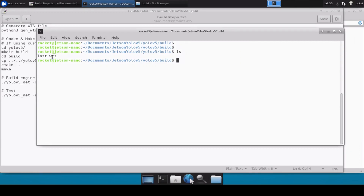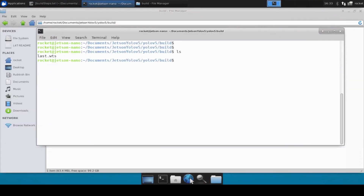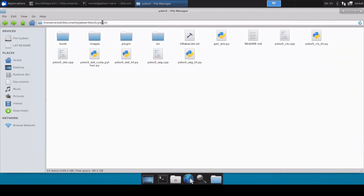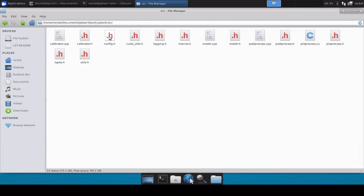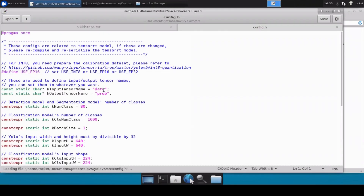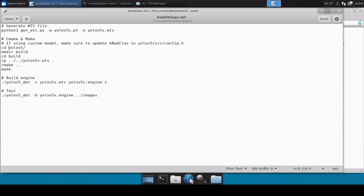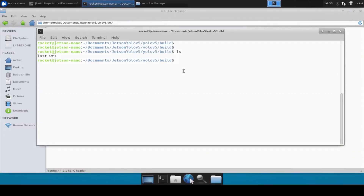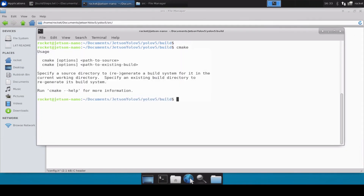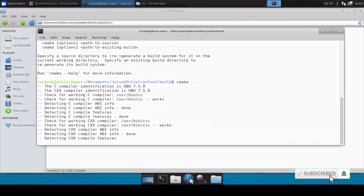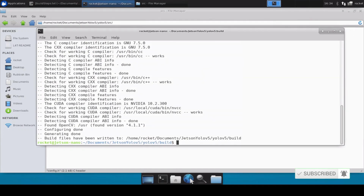Before running cmake and make, there is one more step. Go back inside the yolov5 directory and find the src folder. Inside src, open config.h. There is a variable kNumClasses — because we are using our custom trained model with three classes, we set this to 3. If you have four or five classes, update it accordingly. Once that's done, go back to the terminal and run cmake with dot-dot.